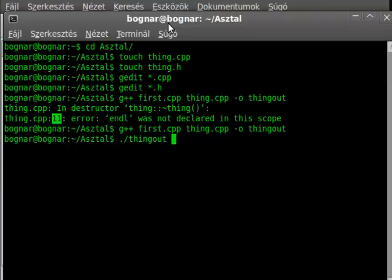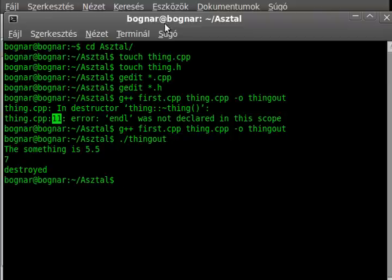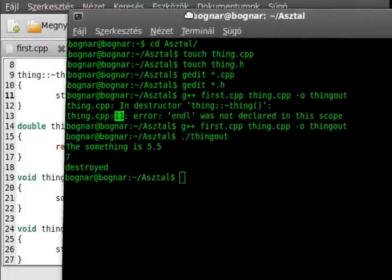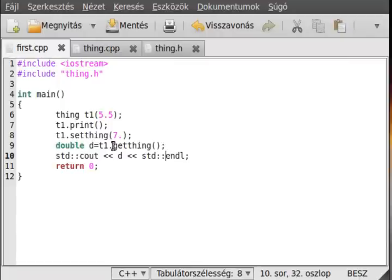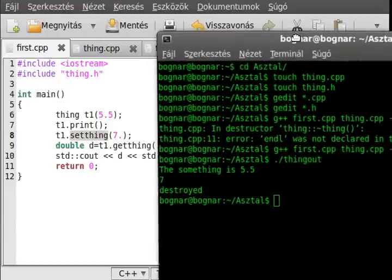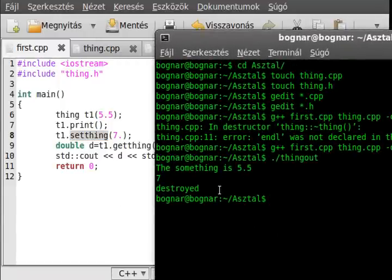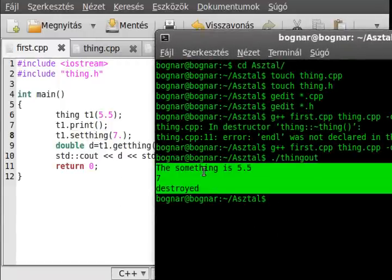And now just try to run it. The thing is 5.5. And then after we change it to 7, it gets 7. And then it gets destroyed. Simple enough.